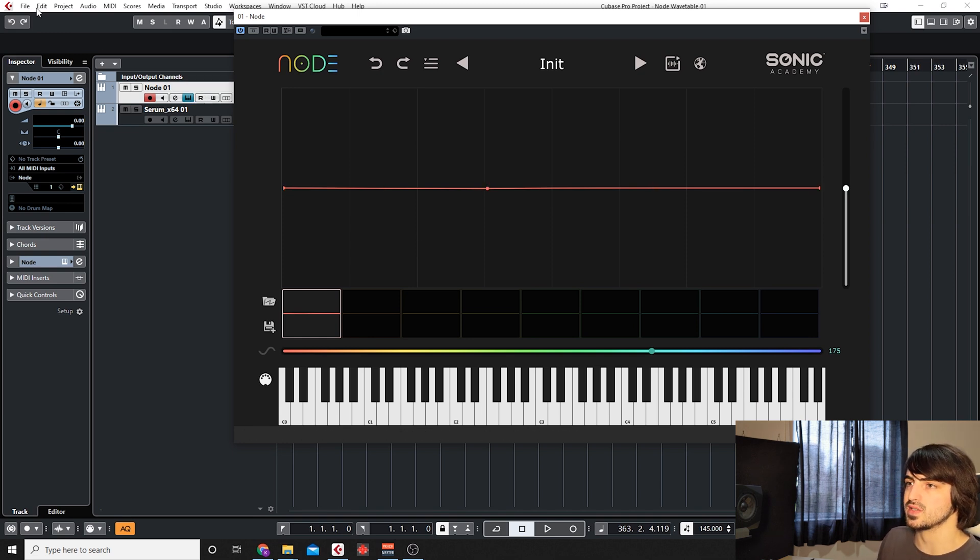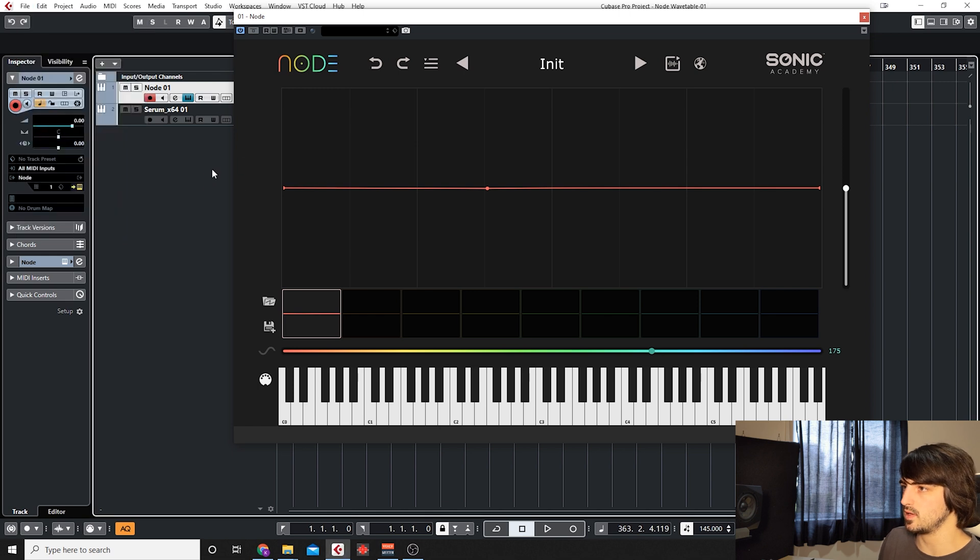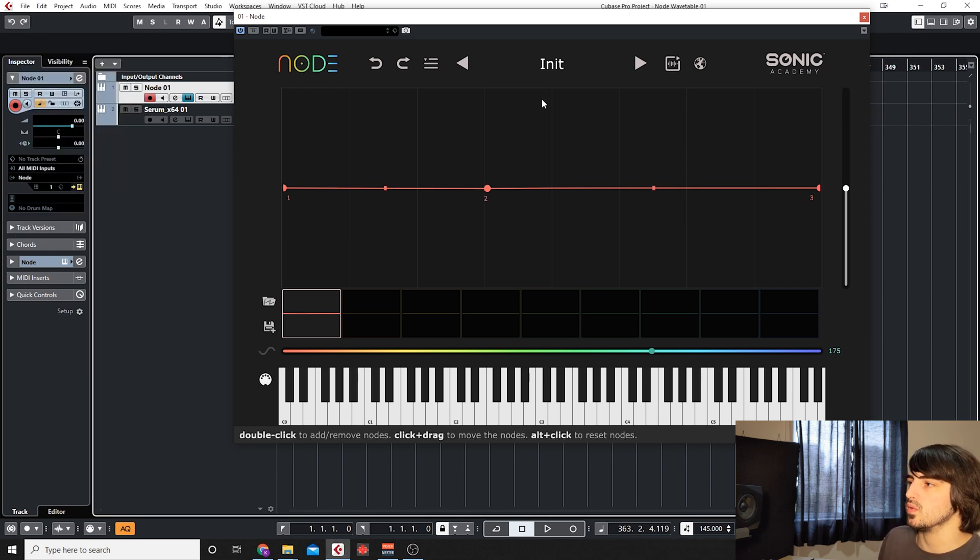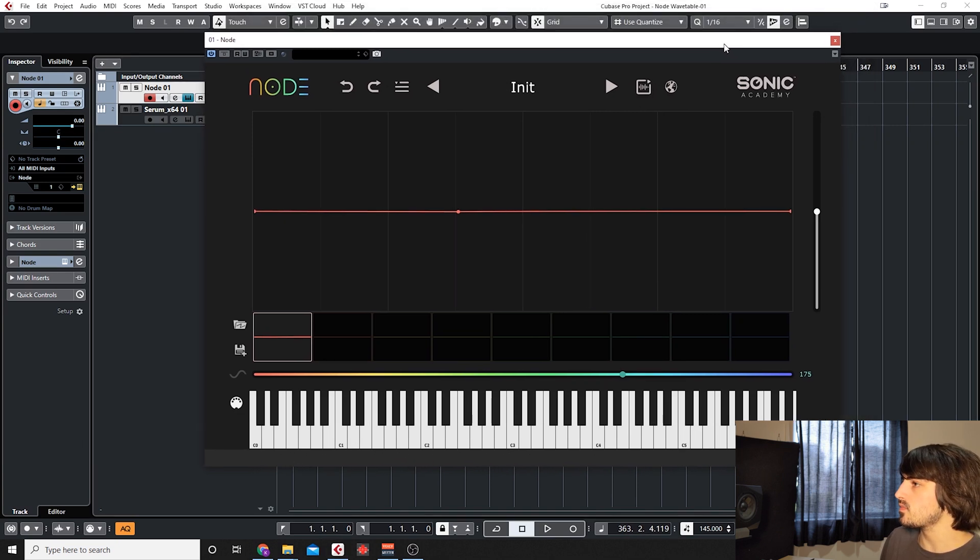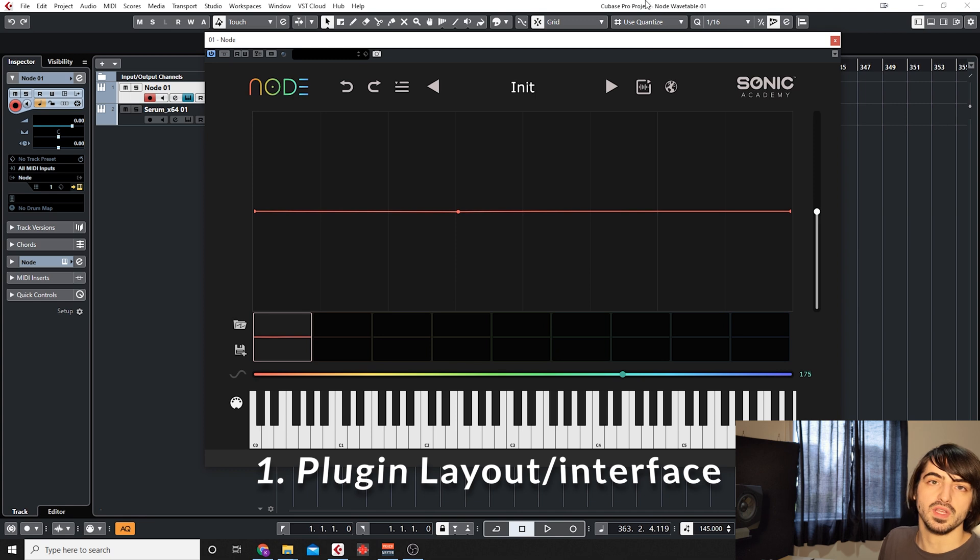I can also save the project and continue working on a wavetable instead of having to make a preset and then go back to the preset if I wasn't finished making my wavetable. Okay, so first things first, we're going to go over the interface of the plugin.